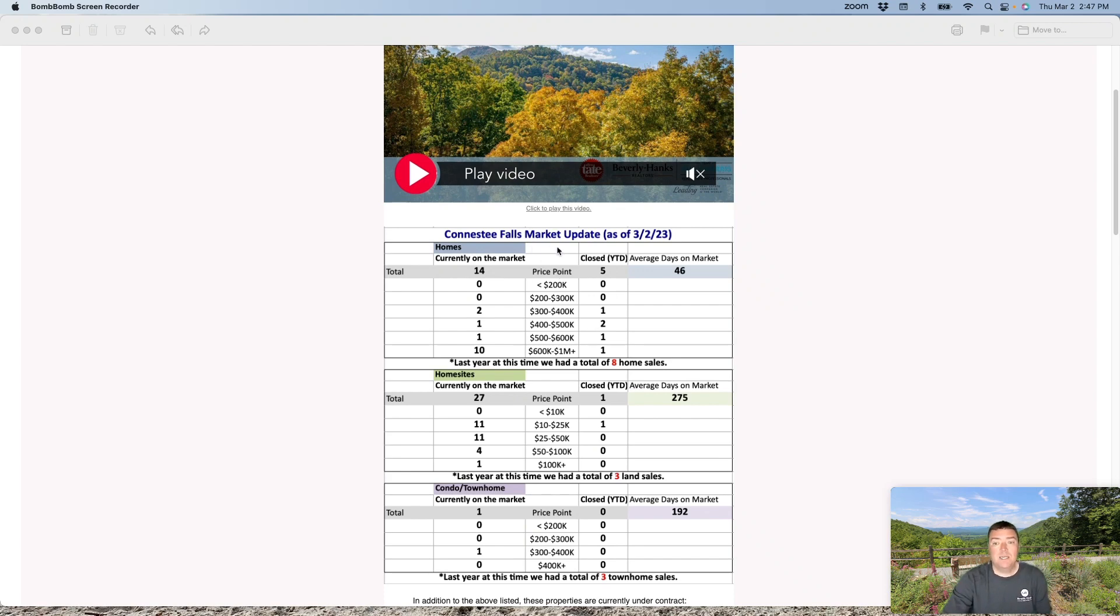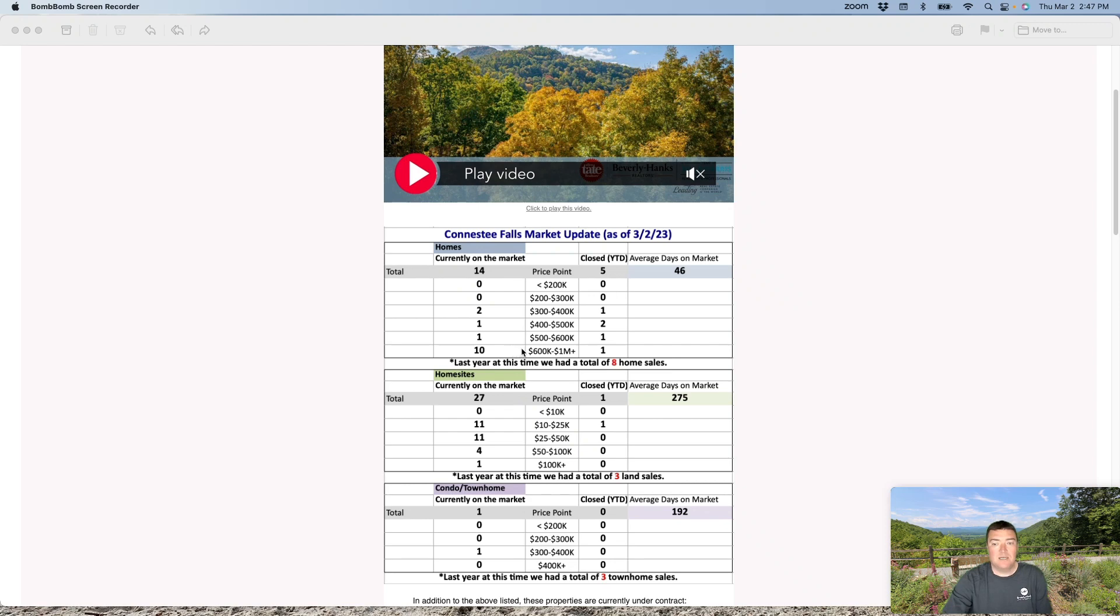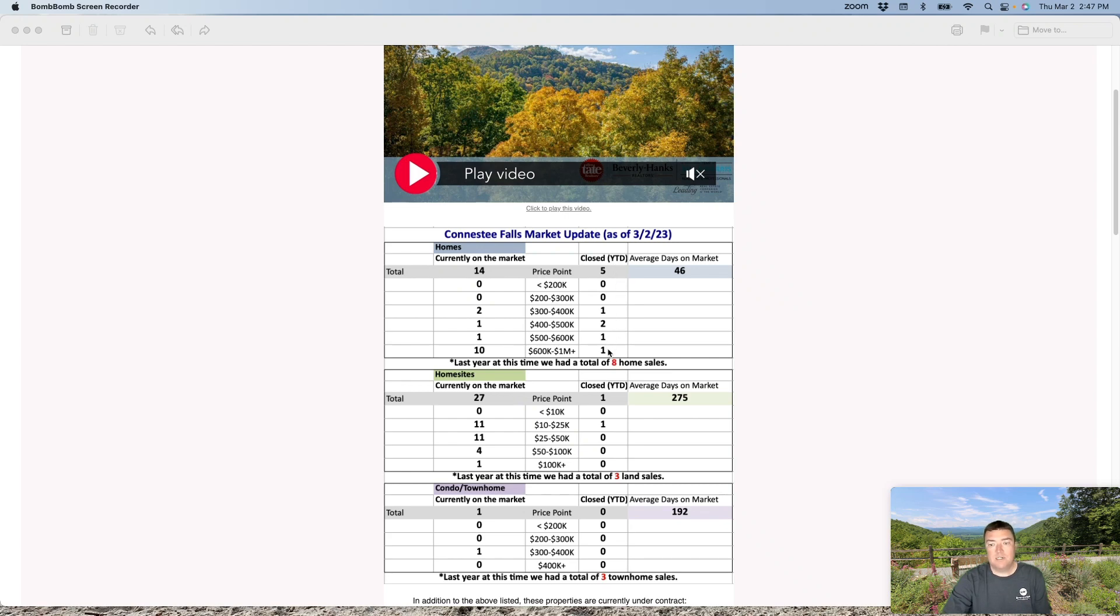Looking at March 2nd year to date, there are 14 homes currently on the market in Conestee, the majority of those being $600,000 and above and quite a few over a million dollars luxury listings. Closed year to date, we're at five homes. As you can see, those are anywhere from $300,000 up to a million plus.